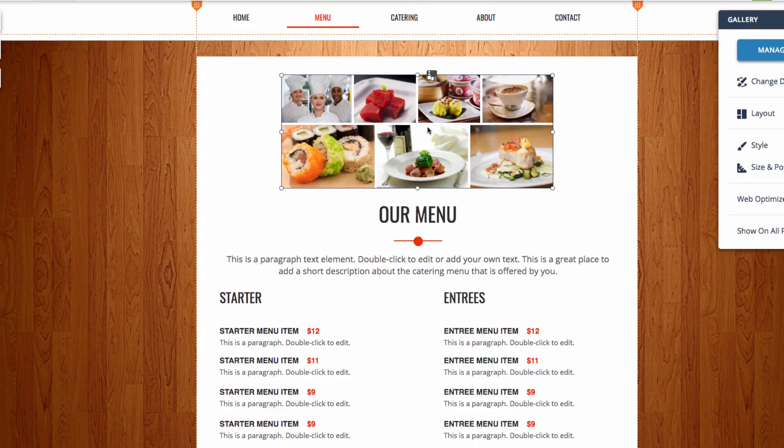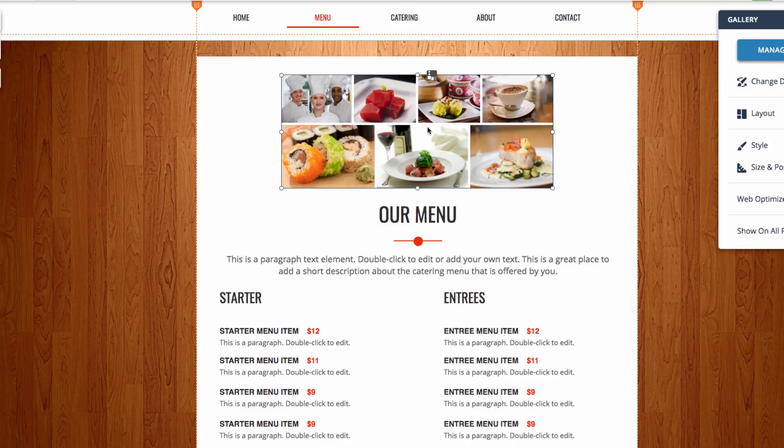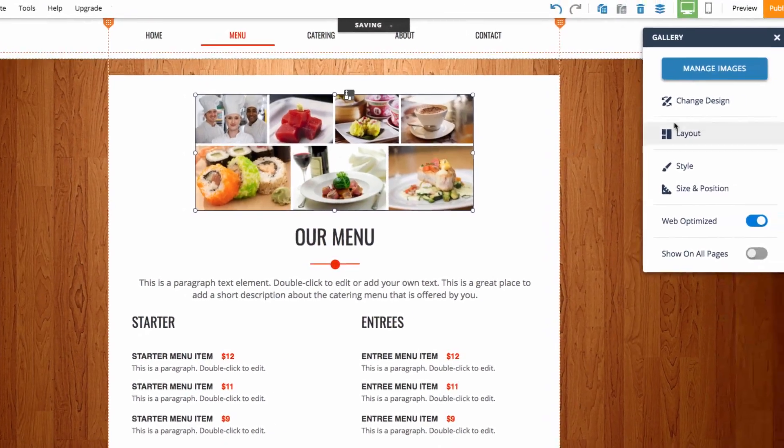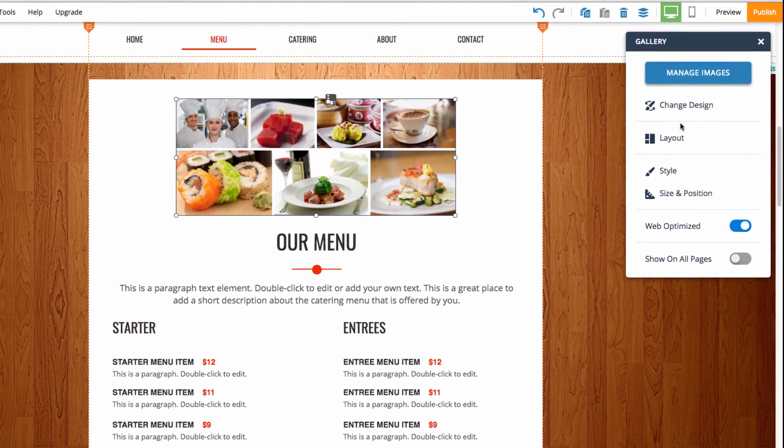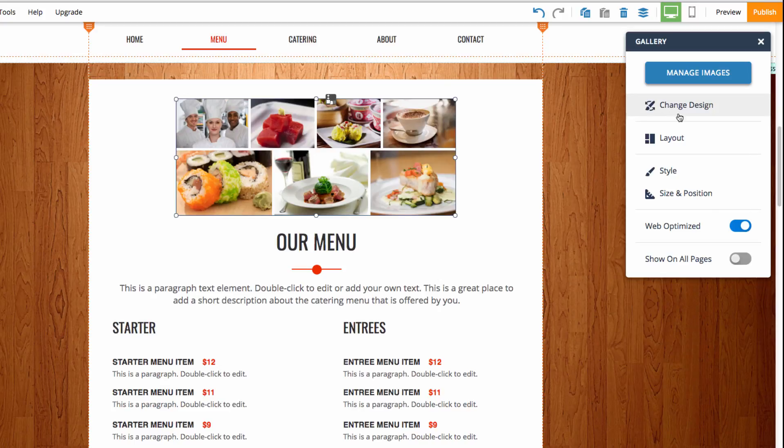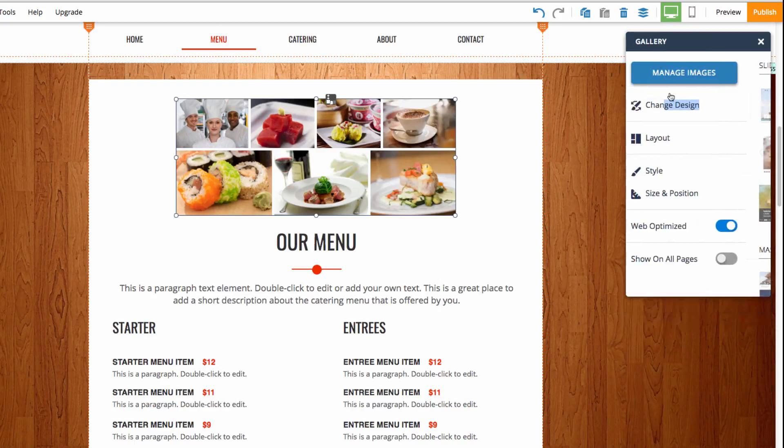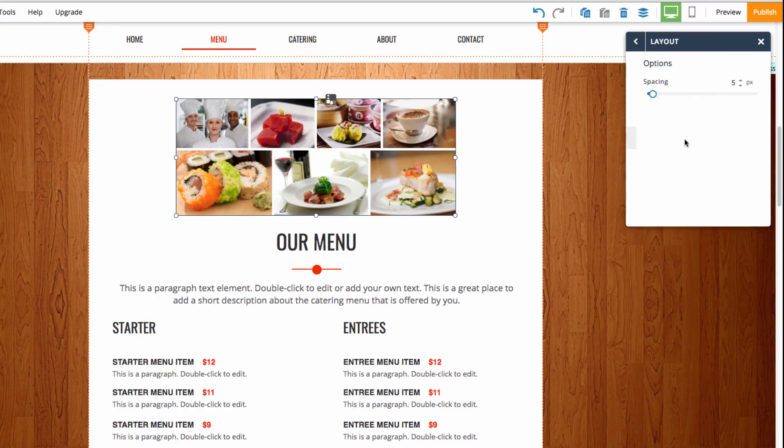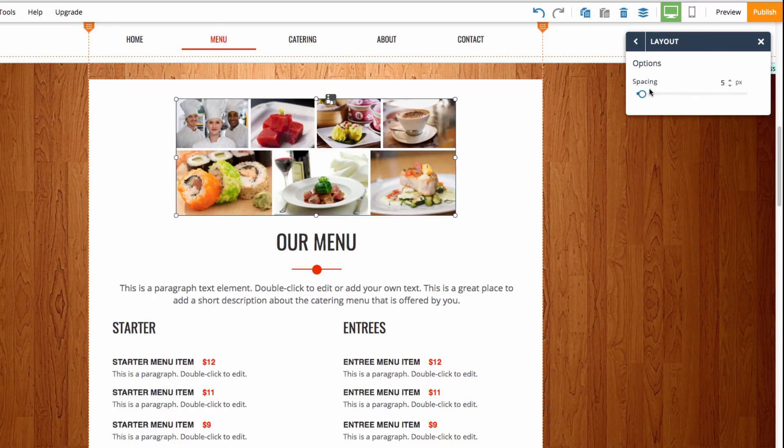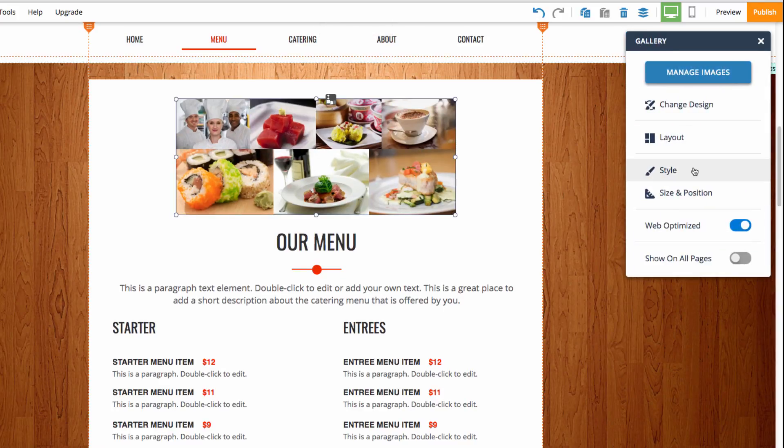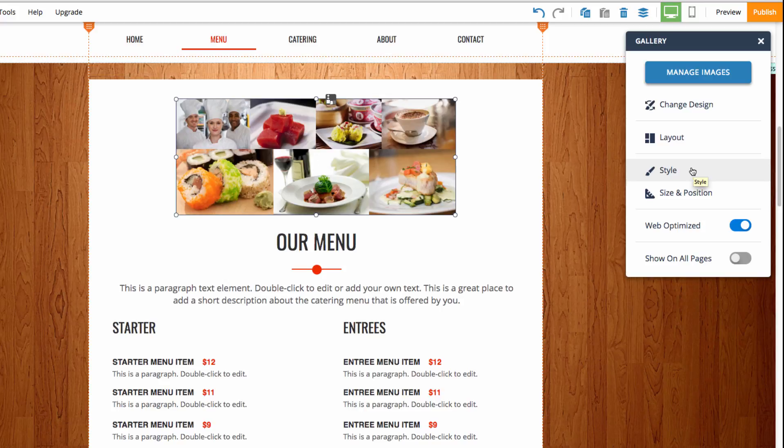Now we have our gallery in place and there are some other customization options that are available to you. If we click on the gallery and go over to the right, you can see that we can change the design or customize the layout. And here I can customize the spacing in between the images. There are also style options you can change. And these include things like fonts, shadows, and tile effects when you hover over them.